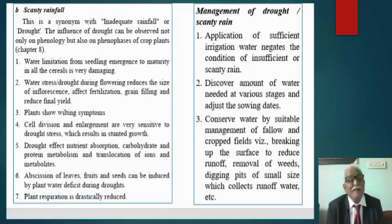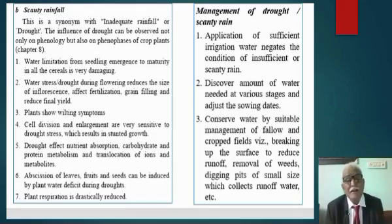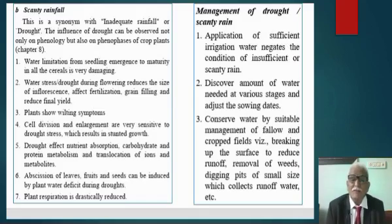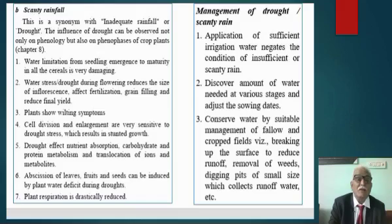The second condition is scanty rainfall. Scanty rainfall is synonymous with inadequate rainfall or drought. Drought was already discussed in the rainfall chapter, and the management was also discussed there. You are advised to refer to those same points in your examination. We will not have further discussion on drought here.